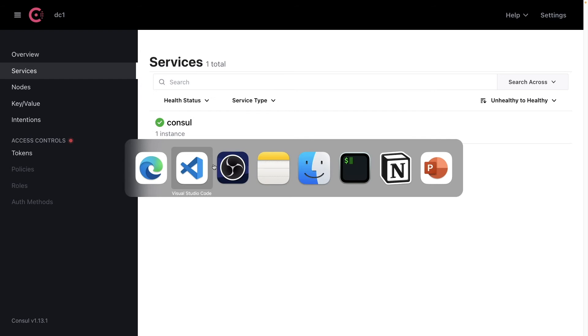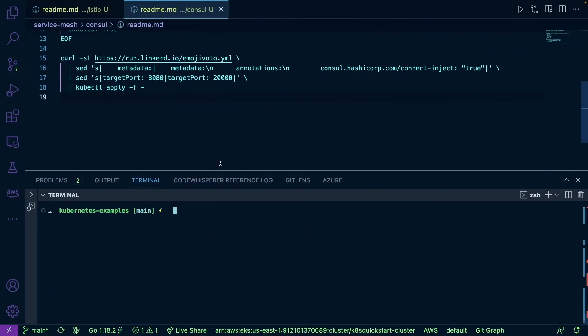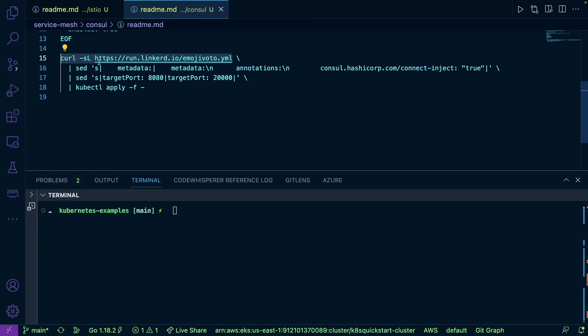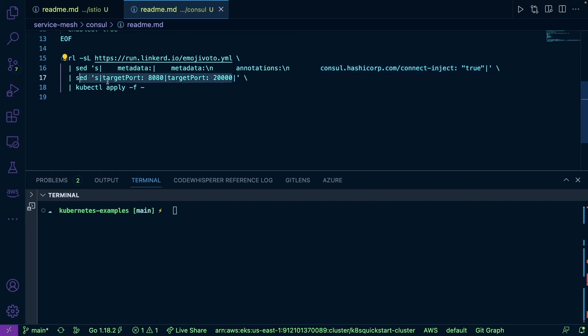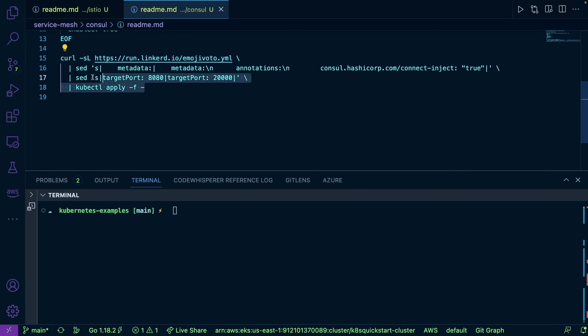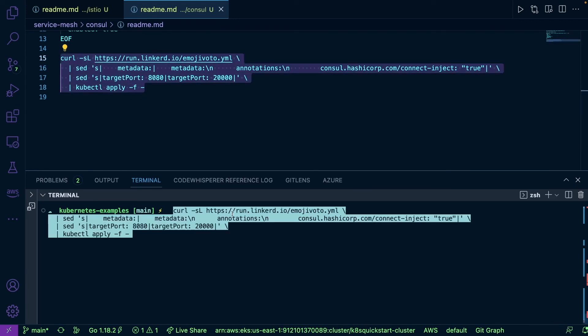Now let's test out a deployment really quick. I'm going to head back over to VS Code and I'm just going to use this sample emoji voting app. What we're doing here is we're curling it and then we're putting in the needed annotation here, which is to inject the sidecar for HashiCorp Consul. We're going to specify our target port here and then we're going to run kubectl apply on the YAML. Let's go ahead and copy that and paste it in.